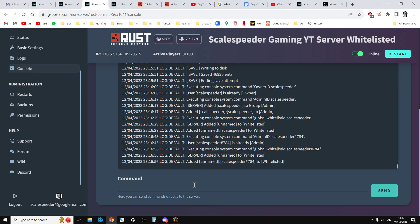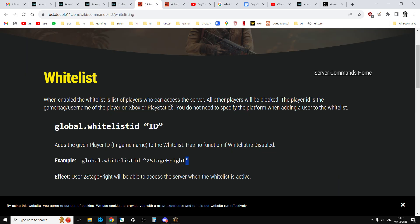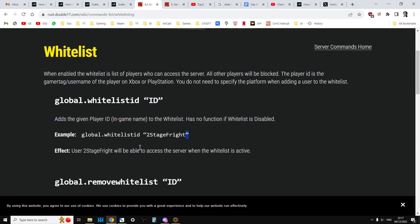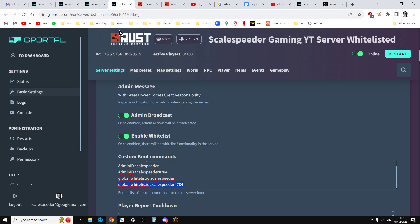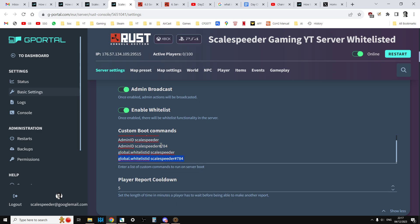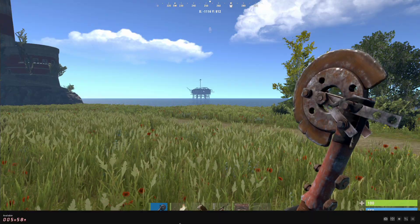Now this is live as well. So if you were to remove someone, you can use the command, let's see if we've got it here, global.removewhitelist and then their username. They will get kicked from the server pretty much straight away, I think. So that's another option you can have. And again, I'll have links to these below in the video below. So once you've entered those into the command, they should be good to go.